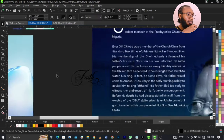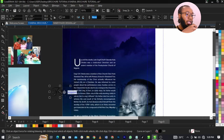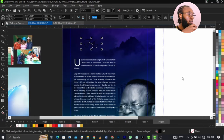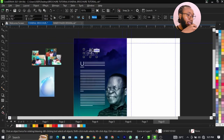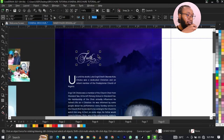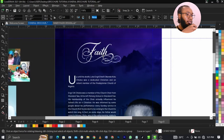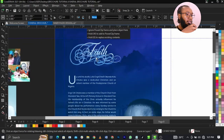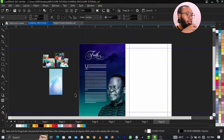Once you delete the unwanted parts, now you can change the color to anything you want. I'll give it white. Leave it on white.